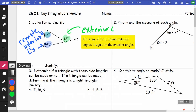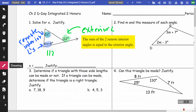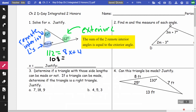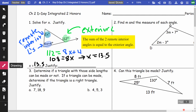So I'm going to take 112 and set it equal to the sum of the two remote interior angles. Taking 2x and 6x plus 4, I get 8x plus 4. Solving that, I get 108 equals 8x, then divide by 8, so x is 13.5. The justification is that the sum of the two remote interior angles equals the exterior angle.